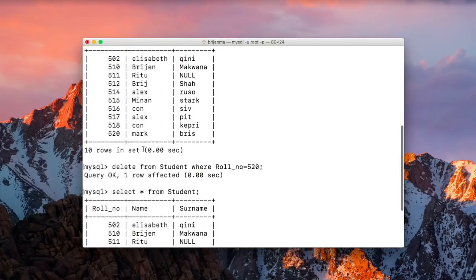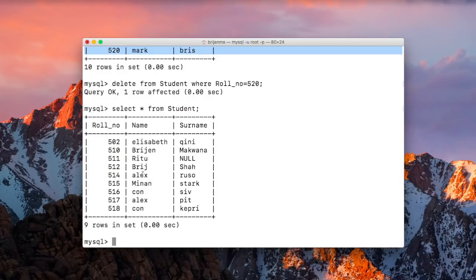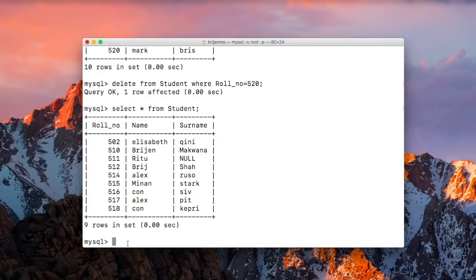Here you can see this tuple or row is no longer available in our table. Now we can specify multiple conditions of course.